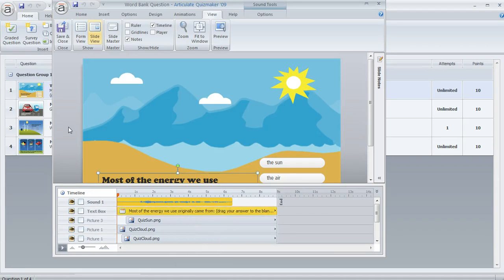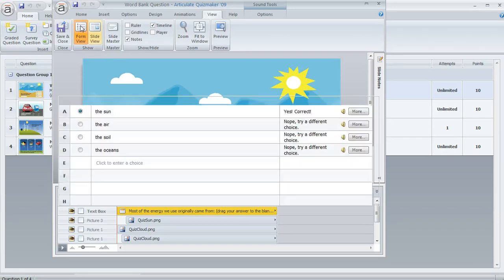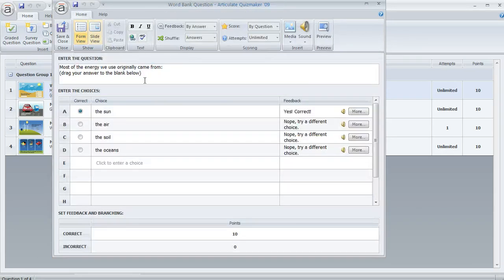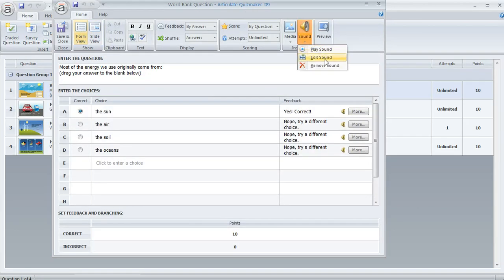You can even get to your sound from form view too. So if we switch to form view, you can go to the sound dropdown and then choose edit sound. That's going to get you to the same place.